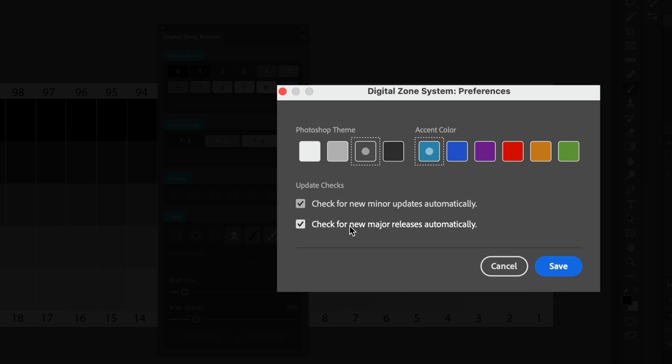If you don't want to check for either, you can deselect one of the options. Or if you want to check for both of them, you can select both of the options. I do recommend that you leave these checked because then you will be notified if there is a new minor or new major release of the plugin.